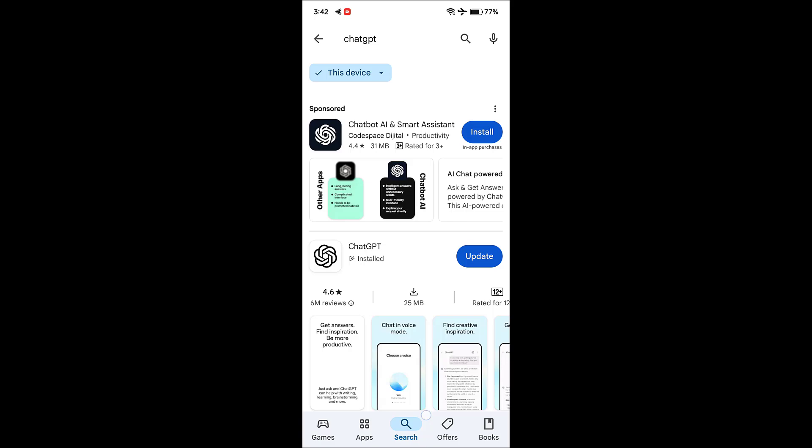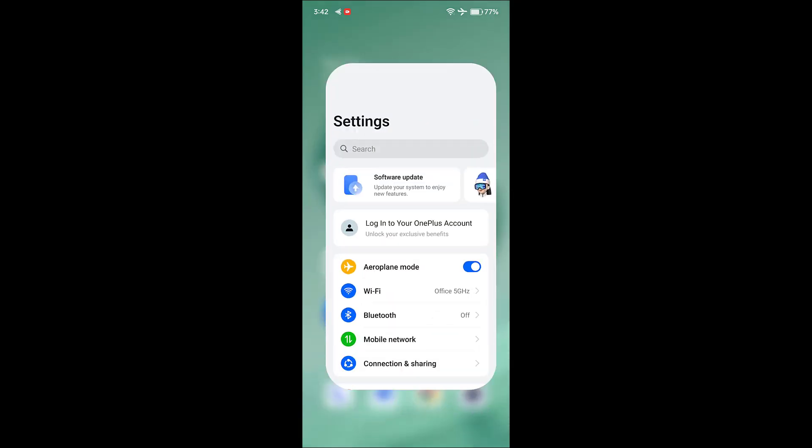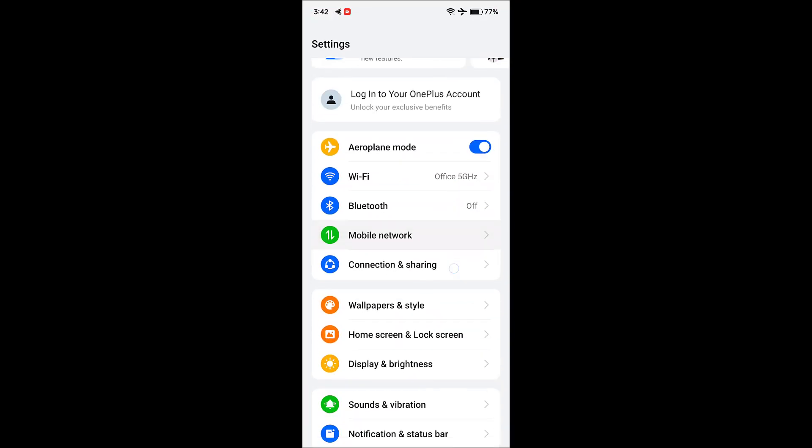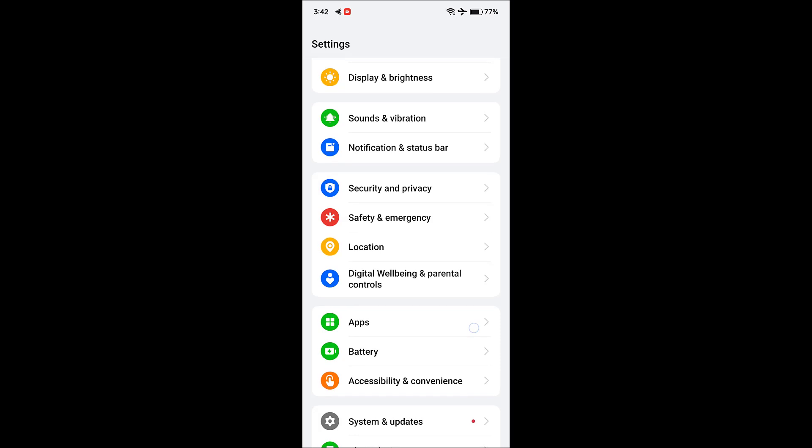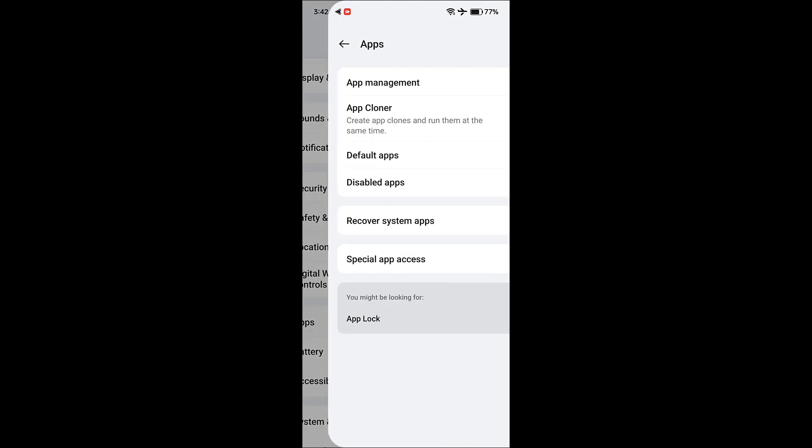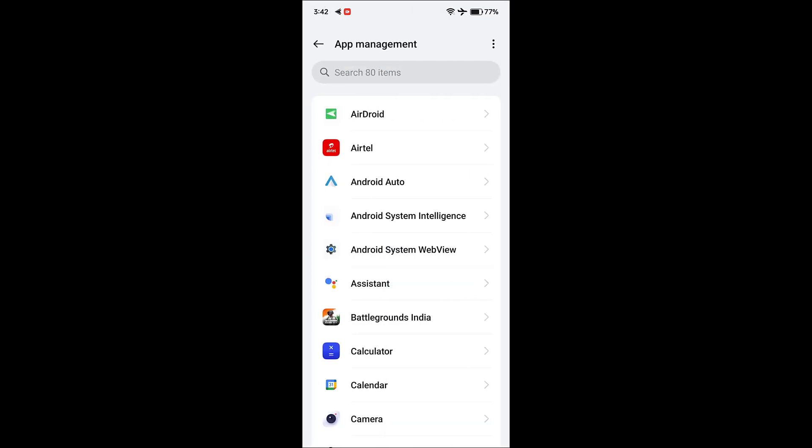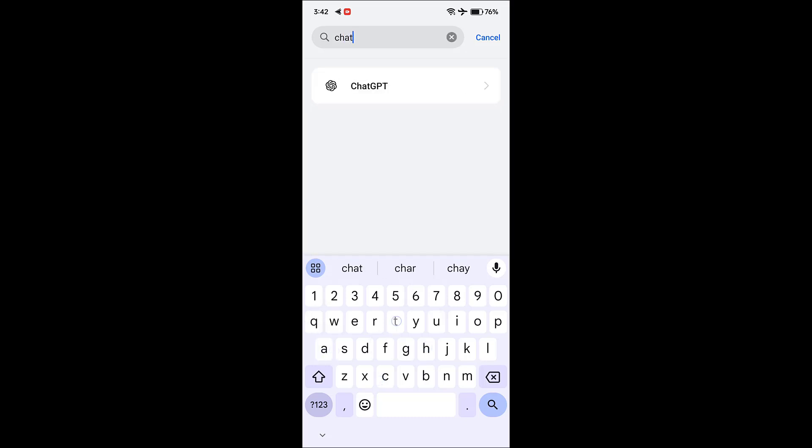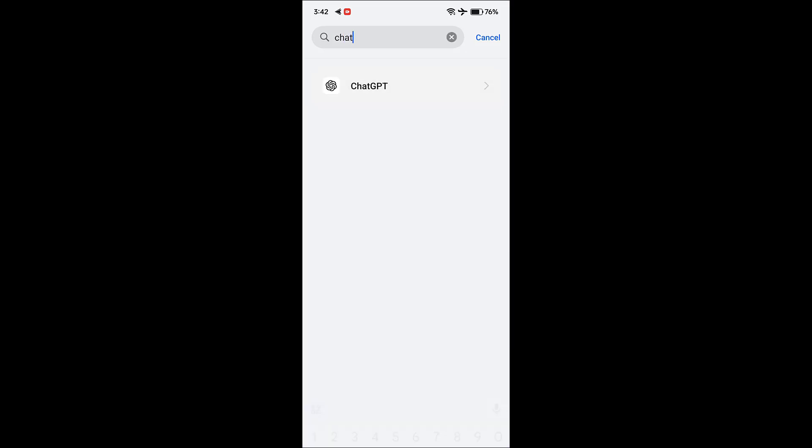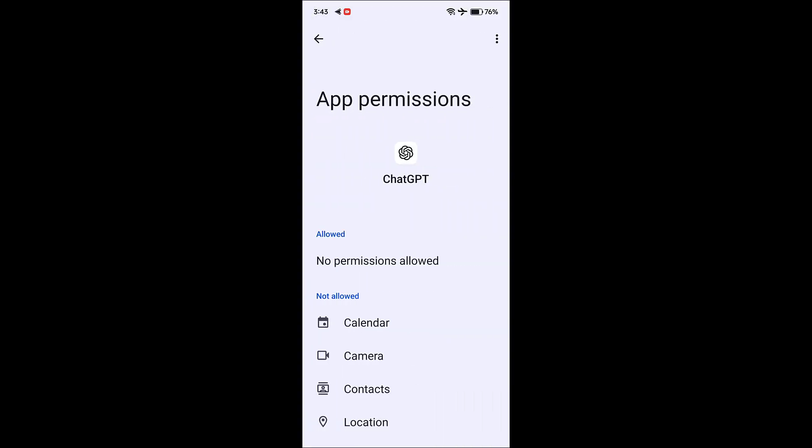If it's not working, then go to Settings, then go to Apps or All Apps, then go to App Management. Search for ChatGPT. Open the ChatGPT app and first thing is permissions - check the permissions. Allow all necessary permissions for ChatGPT. Sometimes permissions also create the issue, so allow all necessary permissions.